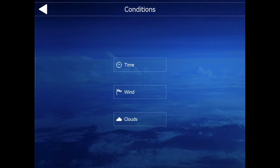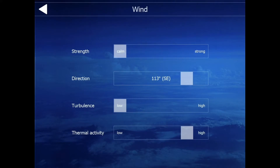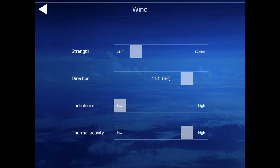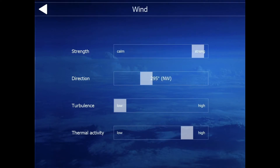You've also got wind — this covers wind direction, turbulence, and thermal activity. For wind strength, you'd normally put it somewhere calm to strong. The direction of the wind doesn't affect it too much, but it will push the plane more so if you're on strong or something like that.